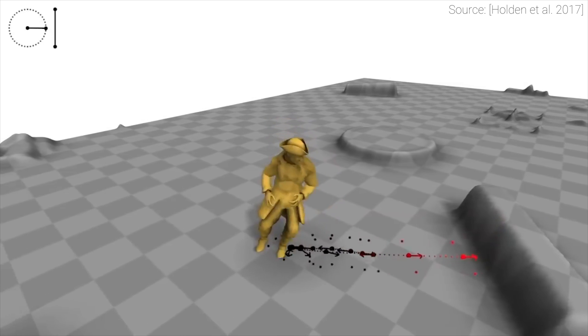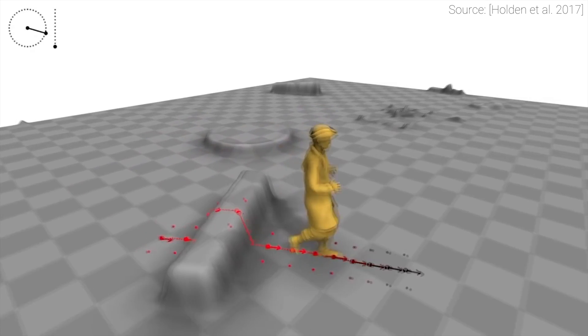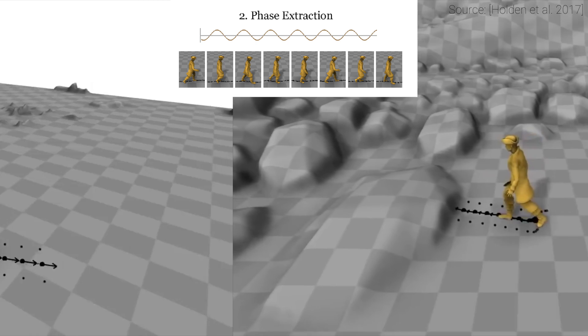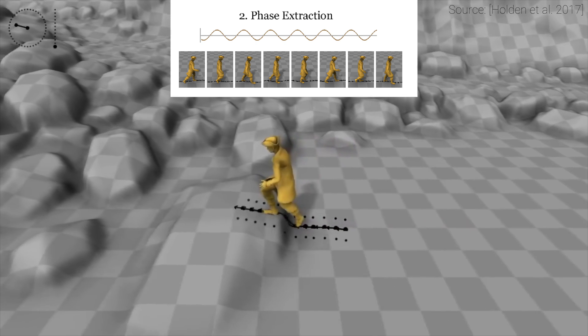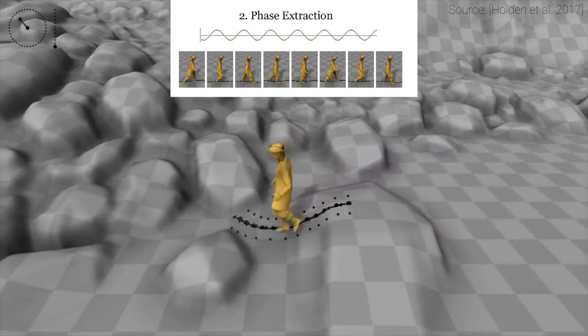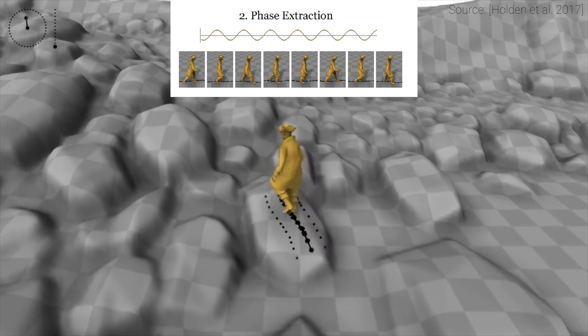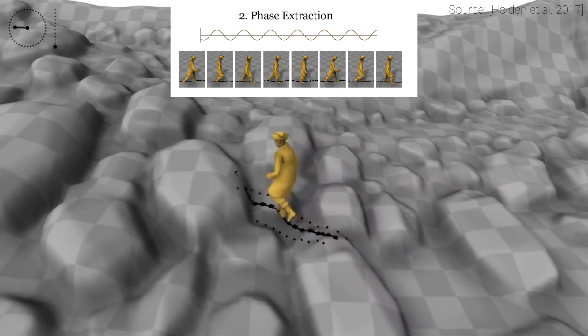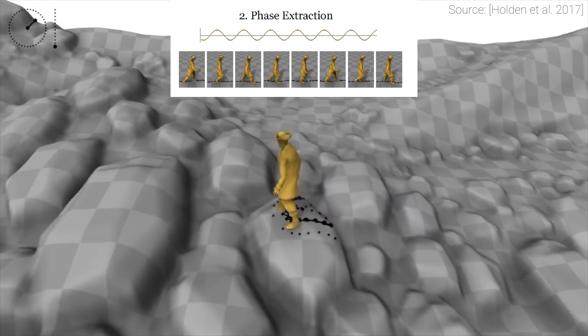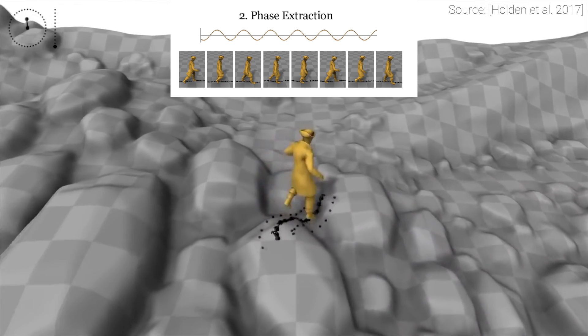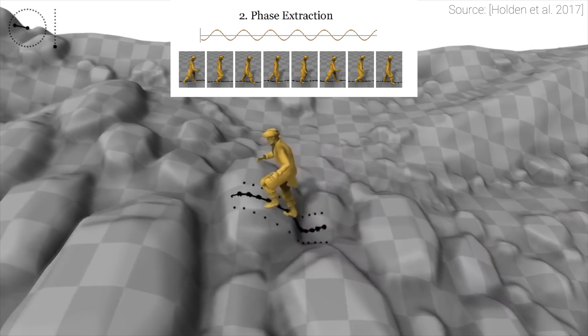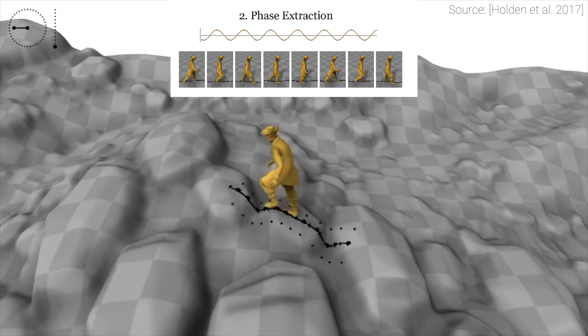This is a neural network-based technique that introduces a phase function to the learning process. This phase function augments the learning with the timing information of a given motion. With this phase function, the neural network recognizes that we are not only learning periodic motions, but it knows when these motions start and when they end.